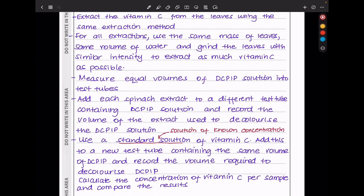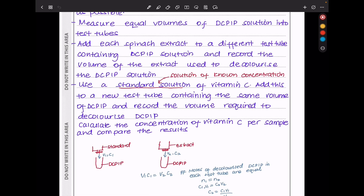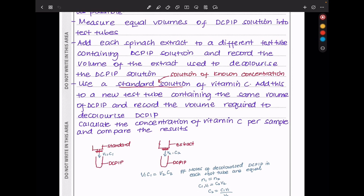Then measure equal volumes of DCPIP solution into test tubes. Add each spinach extract to a different test tube containing DCPIP solution, and record the volume of the extract used to decolorize the DCPIP solution. Then use a standard solution of vitamin C — a solution whose concentration is known — add this to the DCPIP and record the volume required to decolorize. Then calculate the concentration of vitamin C per sample and compare the results.